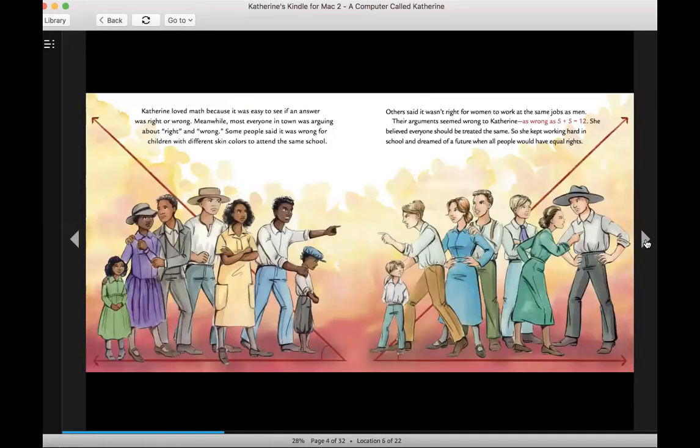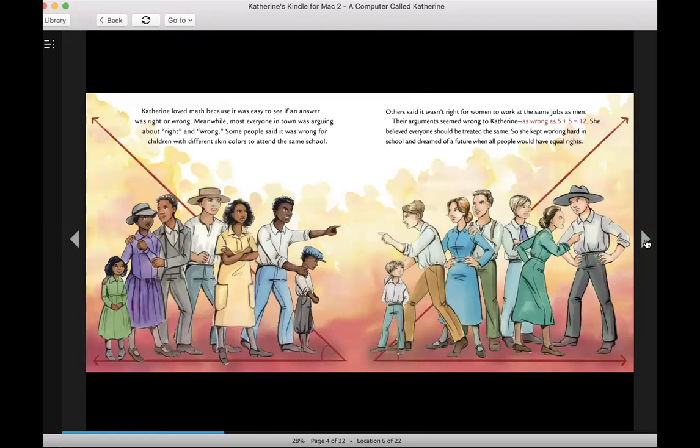Catherine loved math because it was easy to see if an answer was right or wrong. Meanwhile, most everyone in town was arguing about right and wrong. Some people said it was wrong for children with different skin colors to attend the same school. Others said it wasn't right for women to work at the same jobs as men. Their arguments seemed wrong to Catherine, as wrong as 5 plus 5 equals 12. She believed everyone should be treated the same, so she kept working hard in school and dreamed of a future when all people would have equal rights.